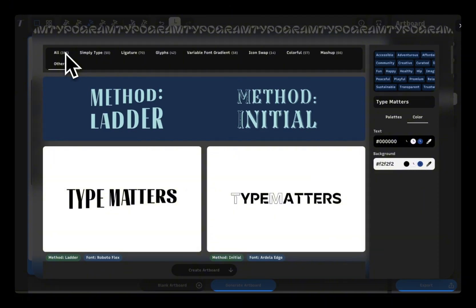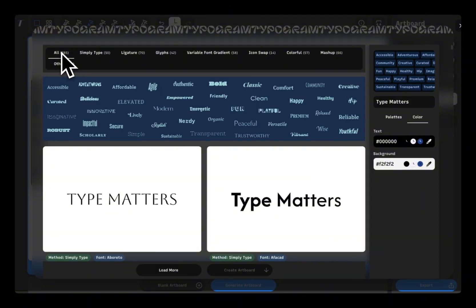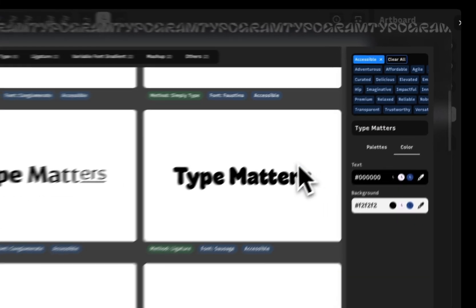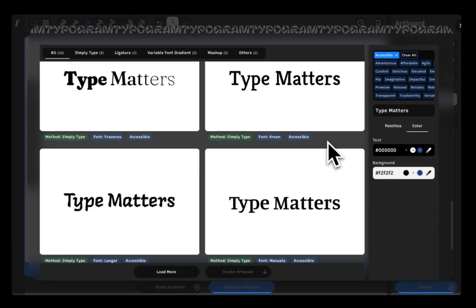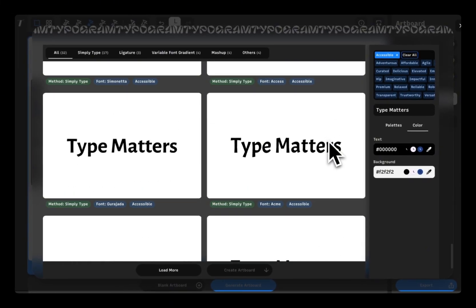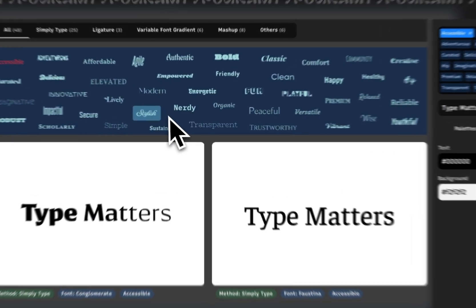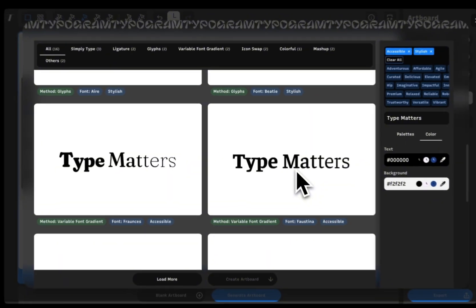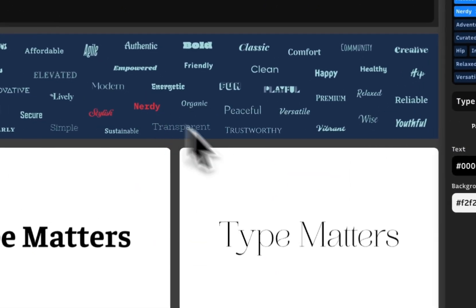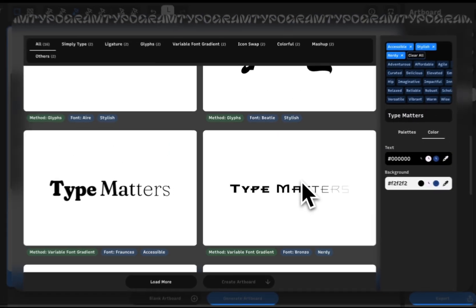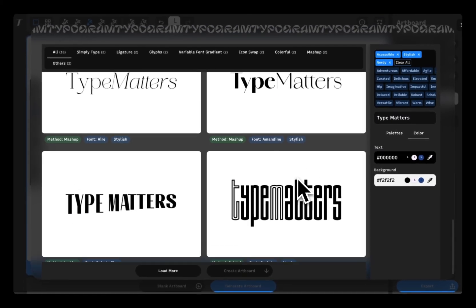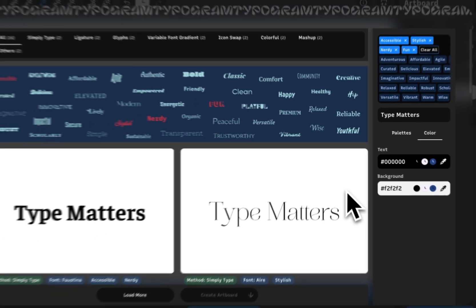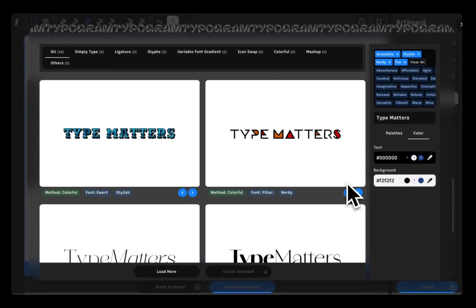My favorite part? You can also see lockups that match the tone and personality of each typeface by using the value word selectors on the top and on the right. For example here, I can select the word stylish and see all the lockups with typefaces associated with the word stylish.